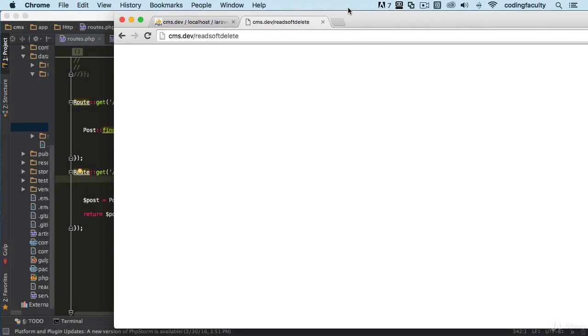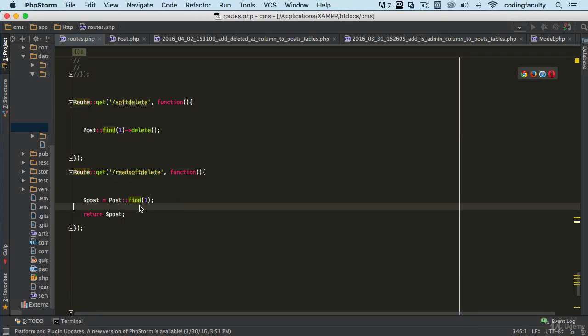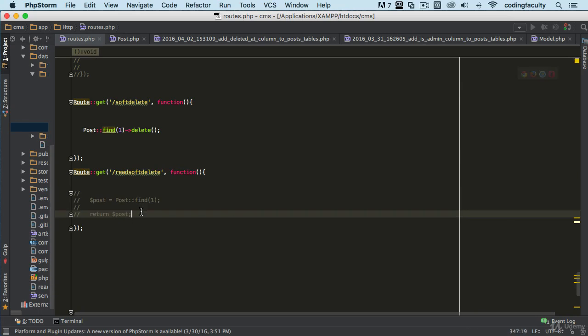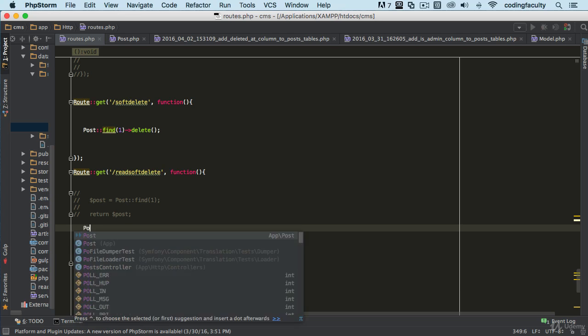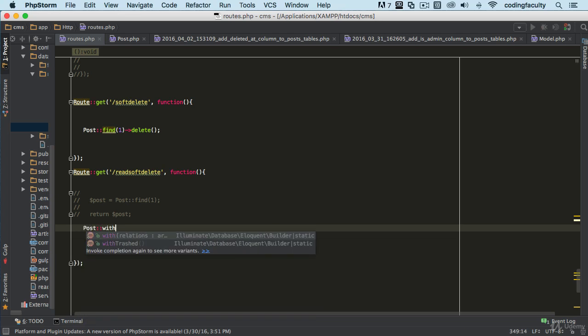So to do that what we need to do, and I'm gonna comment this out so that way when I give you the file you have it, but I want you to write it down with me. We write this down, we say withTrashed. We use this method.